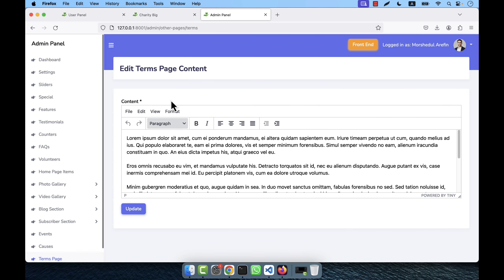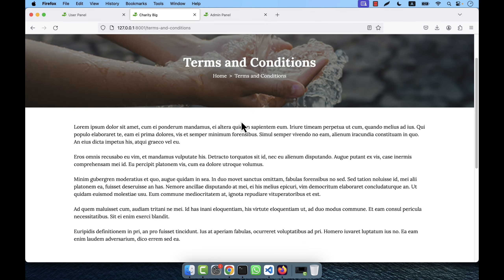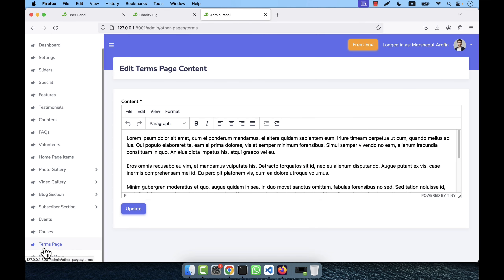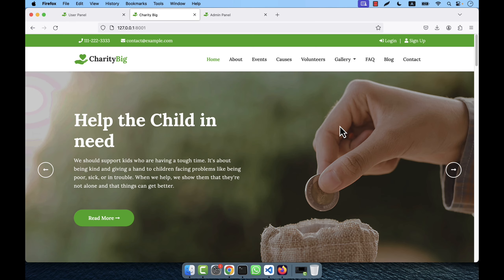There are Terms and Conditions and Privacy pages. At the bottom of the website you can click to see the Terms and Conditions page, and this content is managed from the admin panel. There is also a Privacy page with a text editor to change the content. This is a very good application with clean code, and every section has been explained thoroughly.